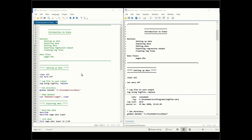Another thing we can do is create a log file to save the output. We do this by saying log using, giving it a name — I'm calling this the log file — comma replace. Comma replace means if this log file already exists, next time we run the program we're going to be replacing this file. This is useful because all of our results are going to be stored in the log file, so anything you see in the output window will be stored there and available to read later.